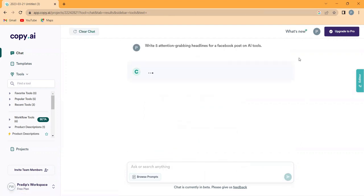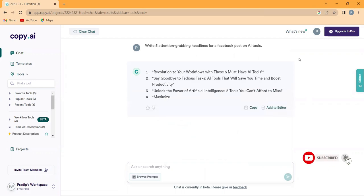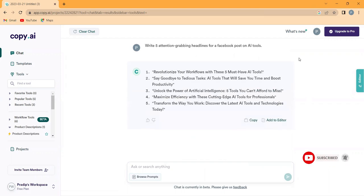So why struggle with writing copy when Copy AI can do it for you. Try it out for yourself and see how it can transform your business.